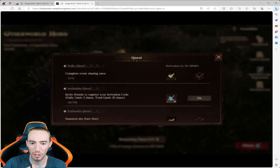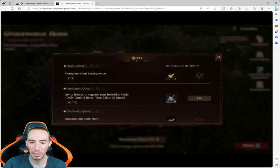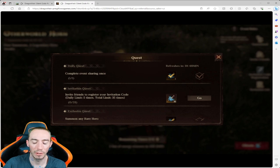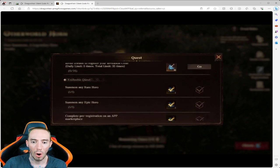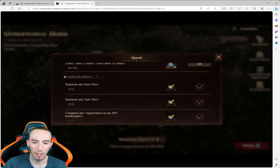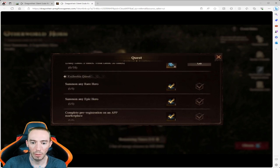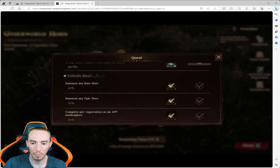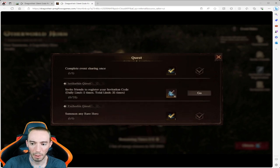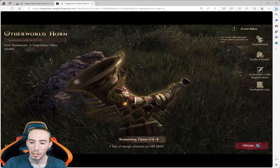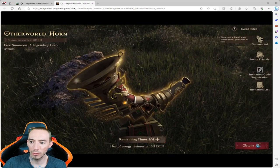Either way it doesn't matter. You're going to get some of this energy that's going to restore over time and then we can blow the horn and do a summon. We also have additional ways that we can obtain stuff. We can share the event once per day. We can also invite friends to a maximum of 35 extra potions.